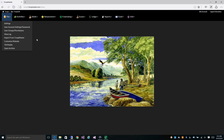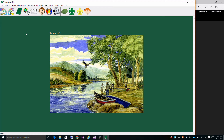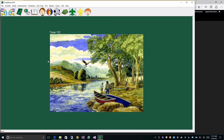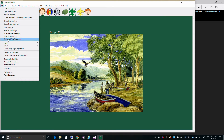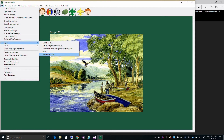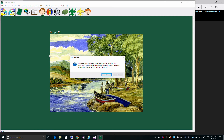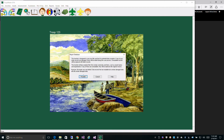First we need to create an import file from Troopmaster 2016. Let's open up our desktop version of Troopmaster 2016. Go to File, then Export Troopmaster 2016. It's going to prompt you to check your database to see if there's any damage before exporting it to the web. We want to make sure that your desktop database is in good shape before we do any exports. Go ahead and click Yes, then click Proceed.